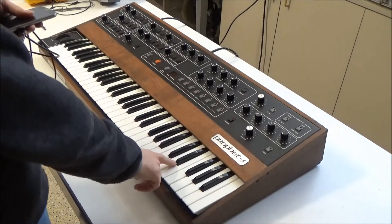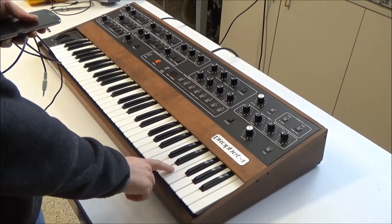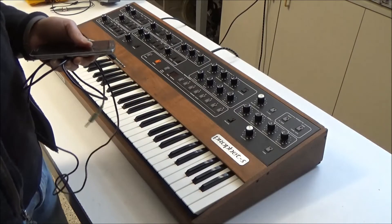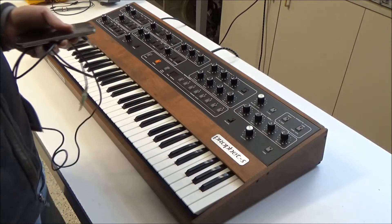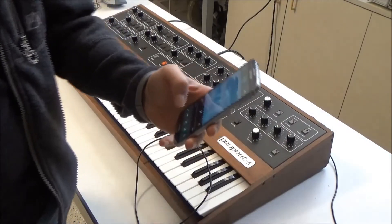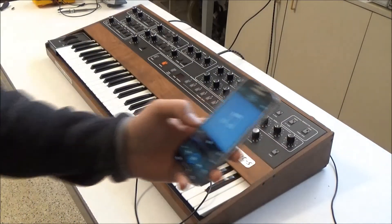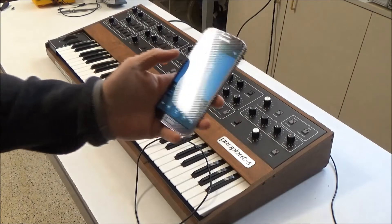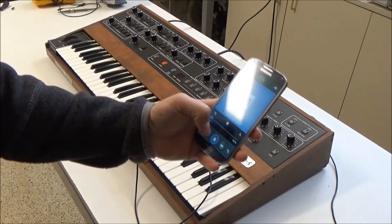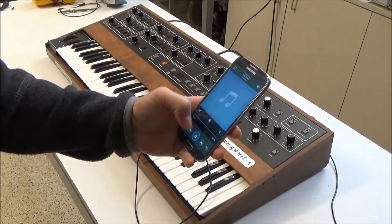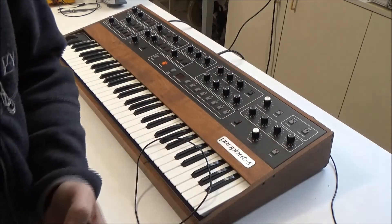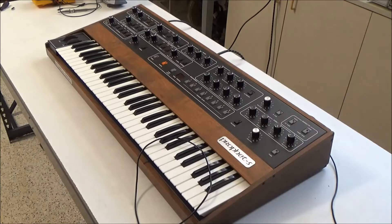This is a revision 3.2 Prophet 5 and it has only 40 patch memory, so we're only going to be loading the first file which has the first 40 patches. If you were to listen to this file through your audio player it would sound like a 1980s dial-up modem, and that's how it's getting the information into the Prophet 5 — the exact same way a dial-up modem would. So let's plug it in and do it.